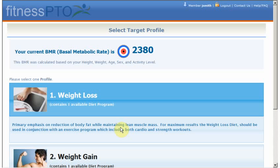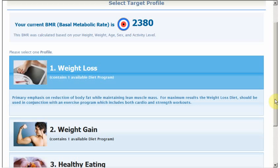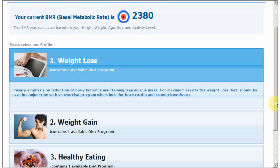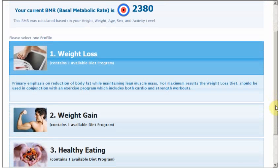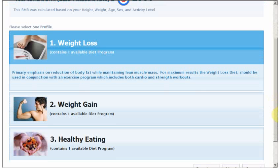Your meal plan is based on your BMR — your basal metabolic rate. You have three options for target profiles: weight loss, weight gain, and healthy eating.